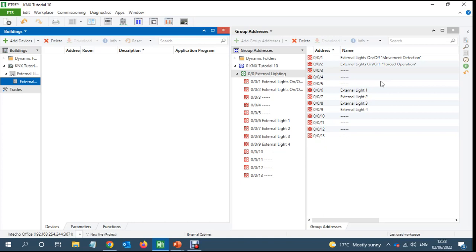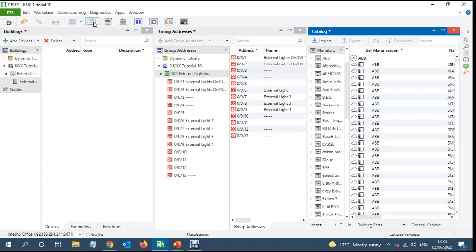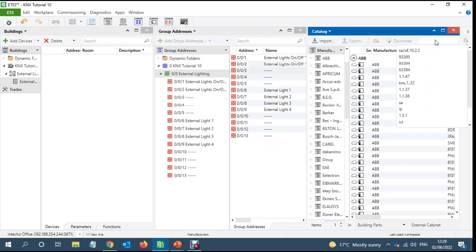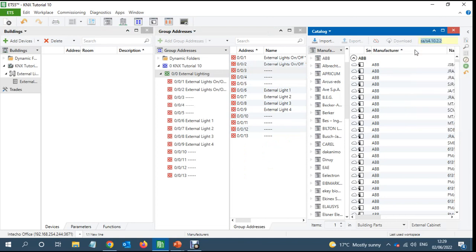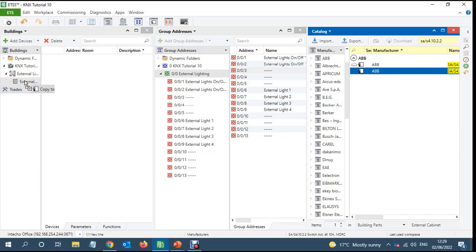Let's add this switch actuator. This is the force in the switch actuator. I'll add this to my project.